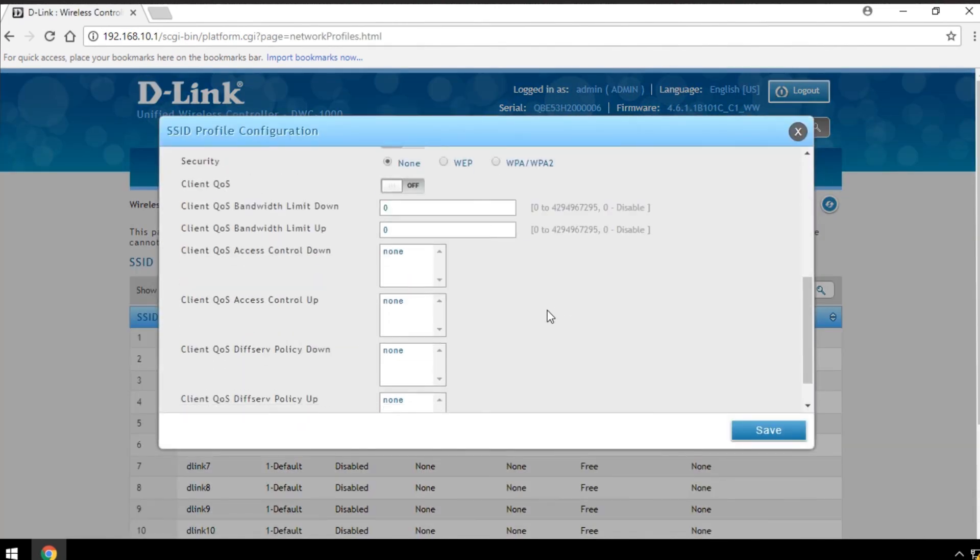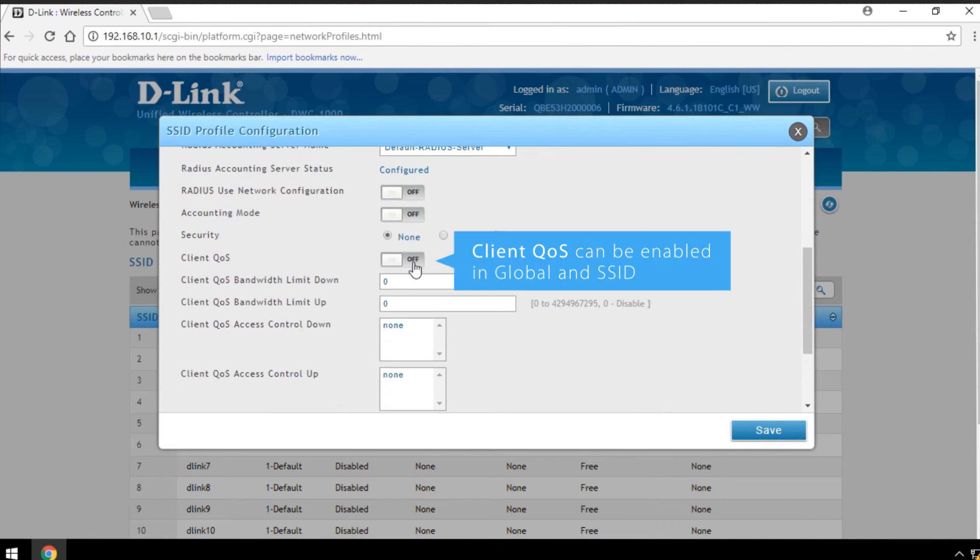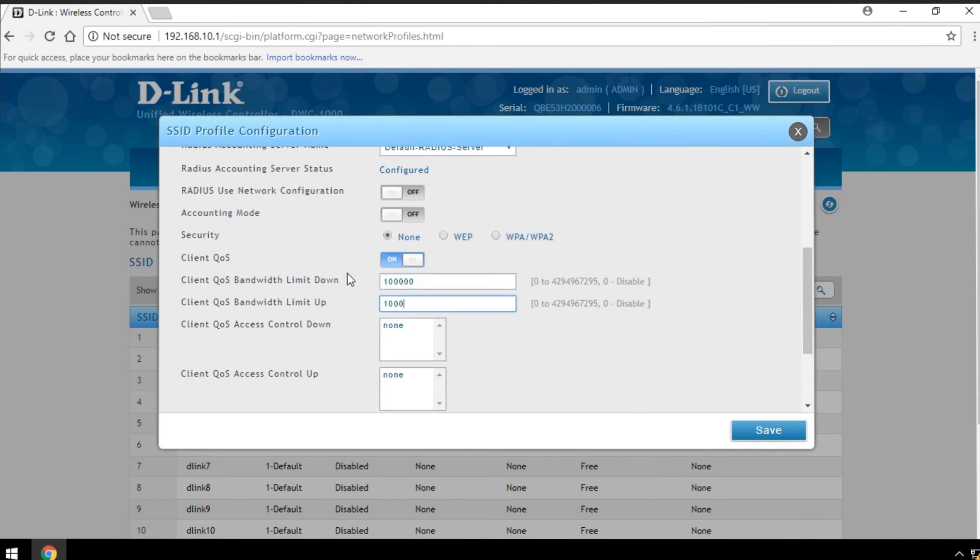At the client level, Client QoS can be enabled in Global and SSID. Click Save.